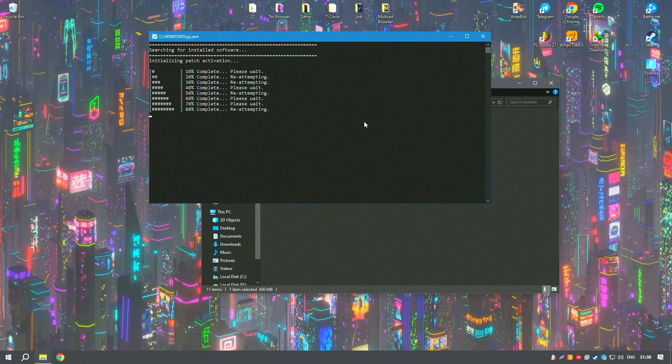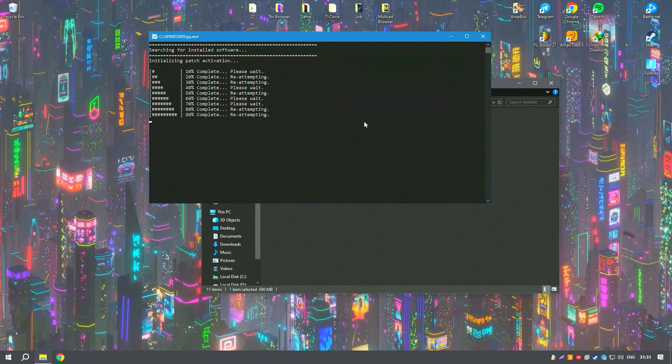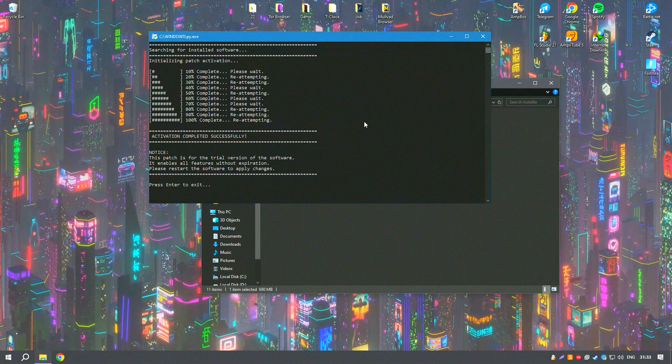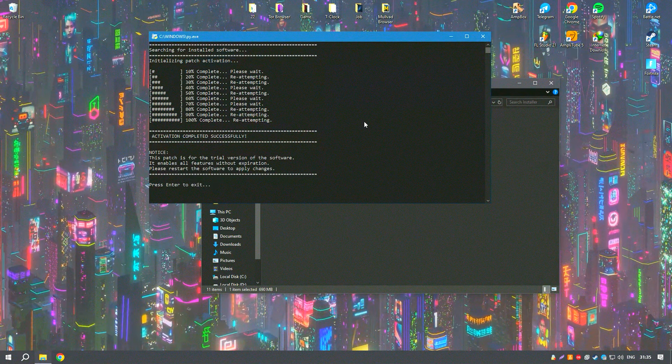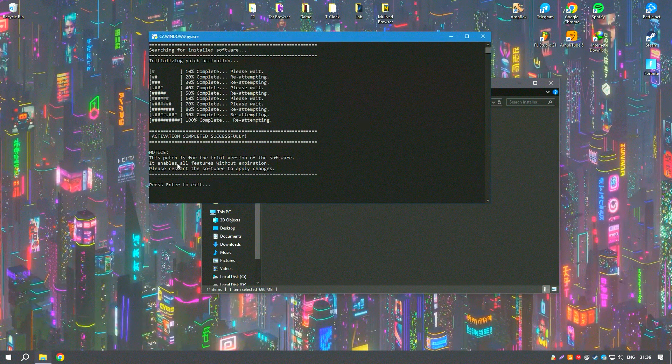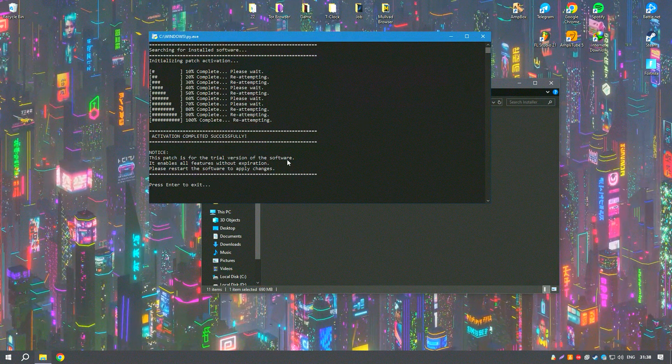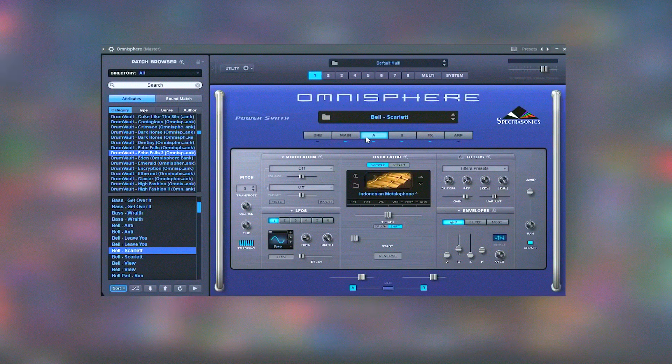The ability to import and manipulate audio files opens up new dimensions for creating personalized sounds and textures, making Omnisphere a versatile tool for any music production setup.